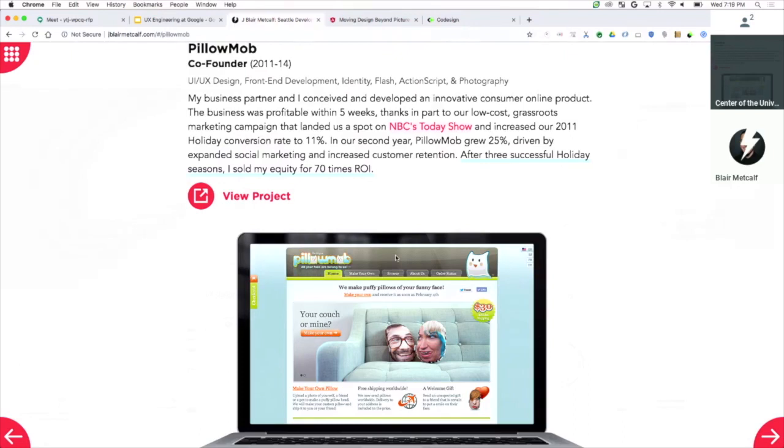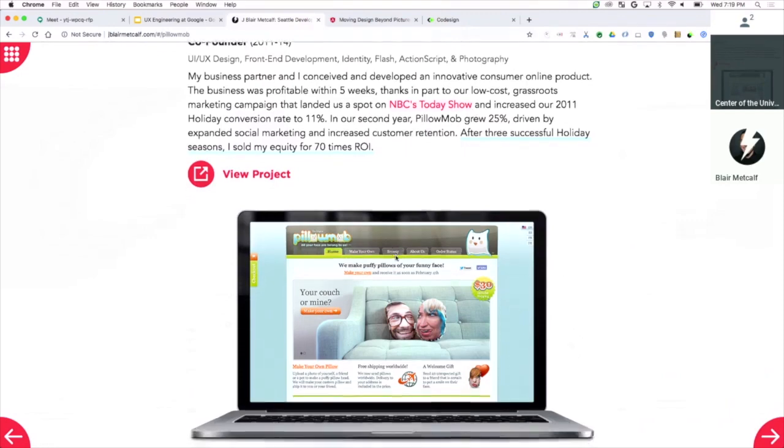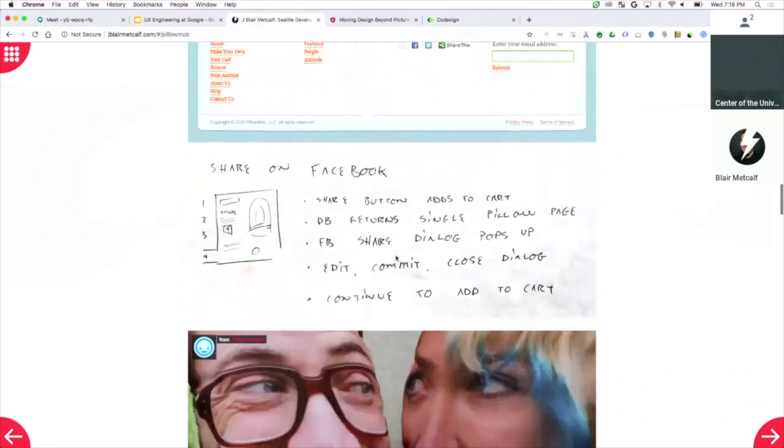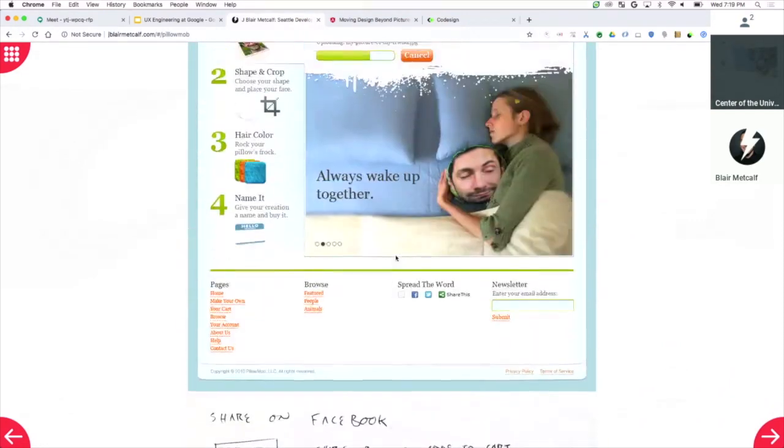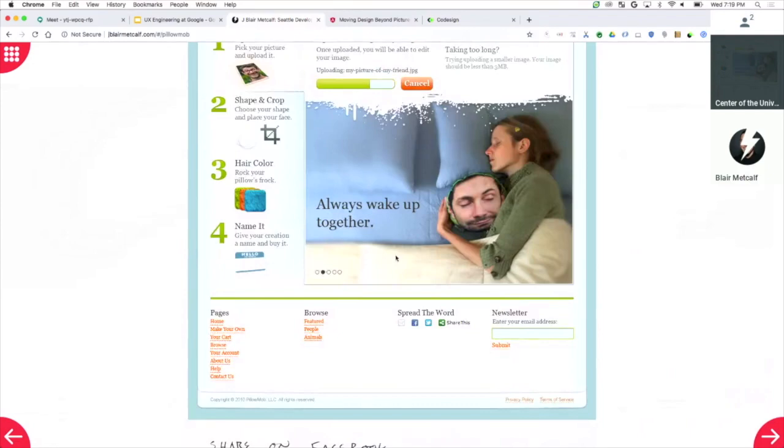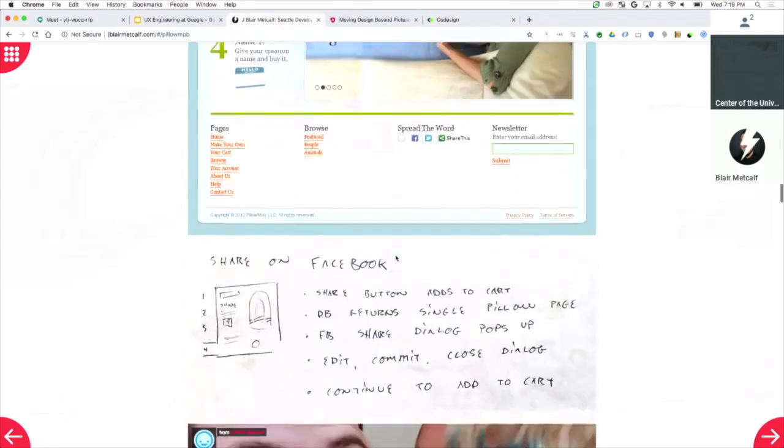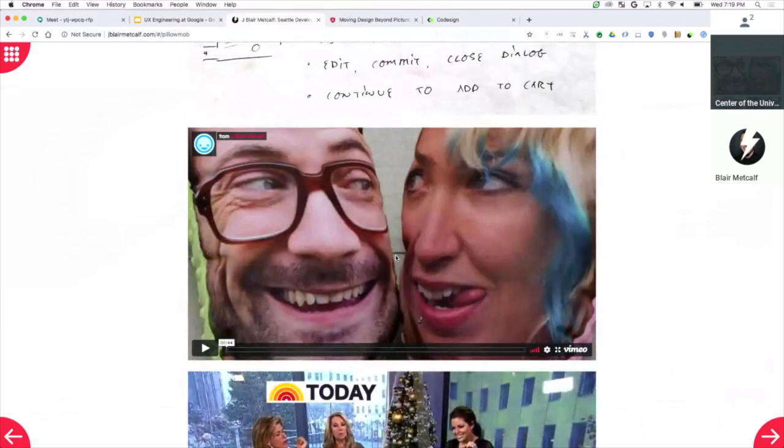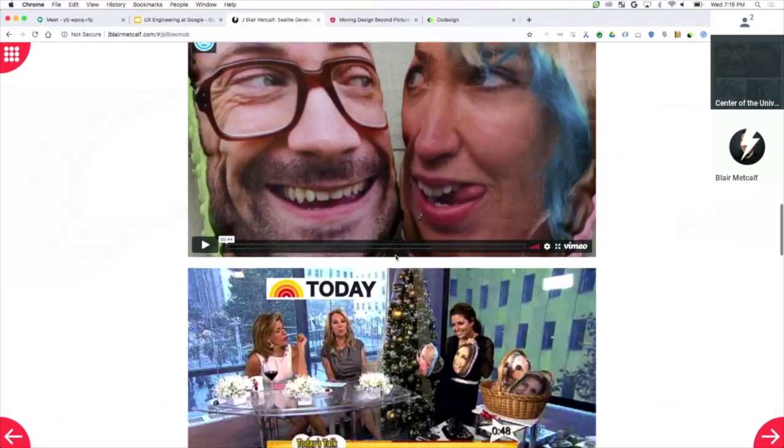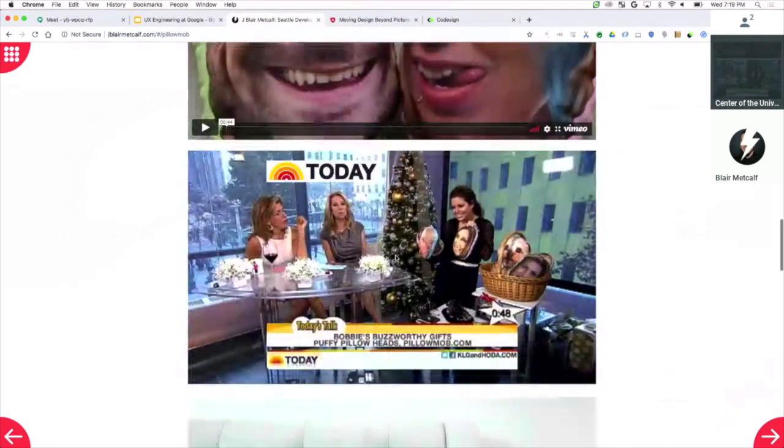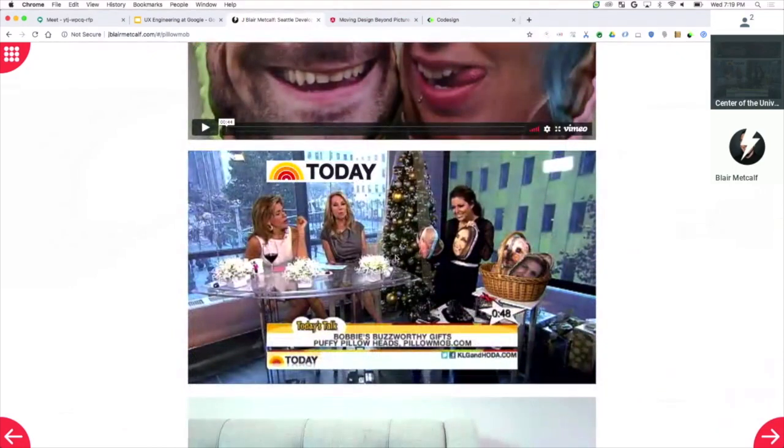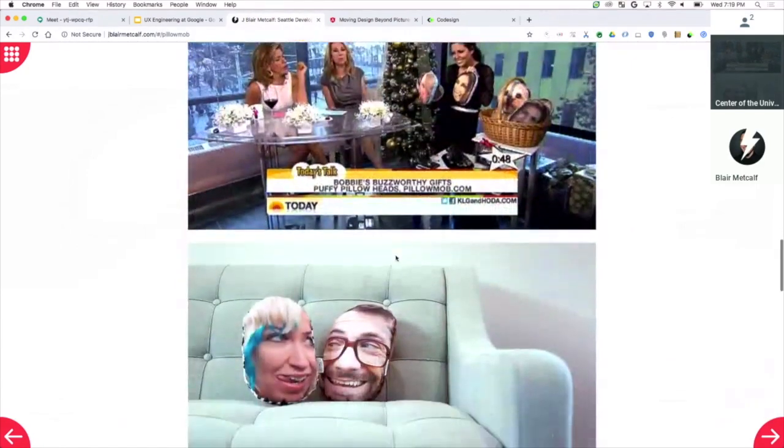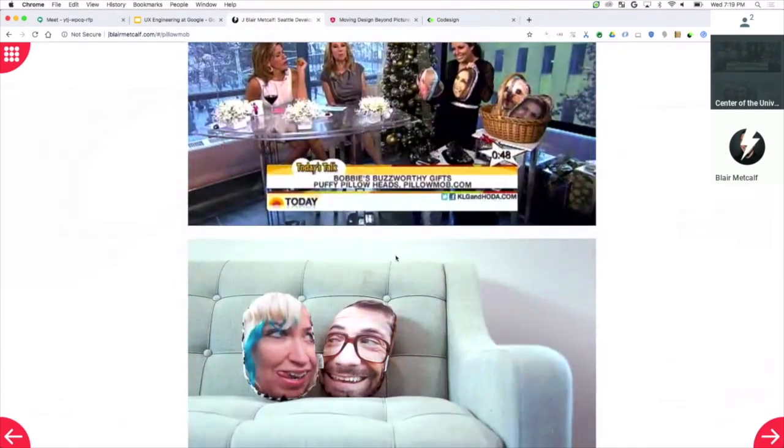We made sure that we had a fulfillment ordering system. And then within three months and spending $200, we ended up on the NBC Today show. We got 100,000 views in one day. So that's my wife, and she's sleeping with another man. There is a commercial. You can look this stuff up. It's called PillowMob, Your Couch or Mine. This is Kathy Lee and Hoda drinking wine at 10 a.m. with pillows of my dog and my baby.